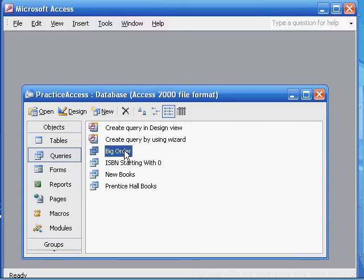We're going to save this query as products costing between 50 and 100. So once again, create a query using the wizard.